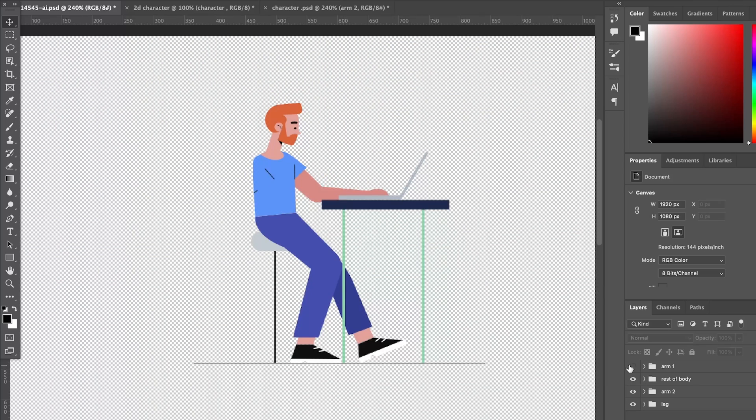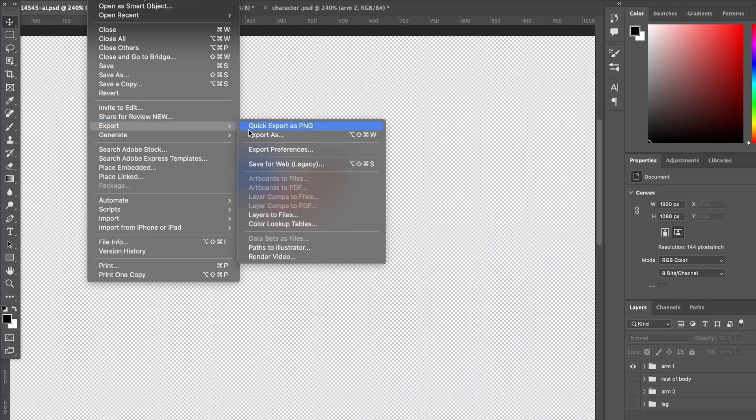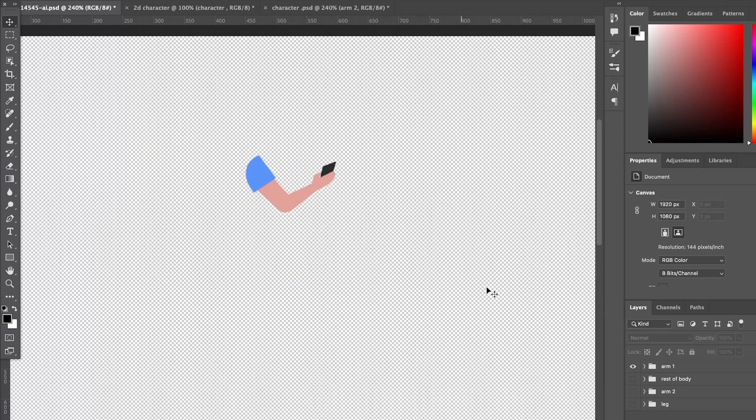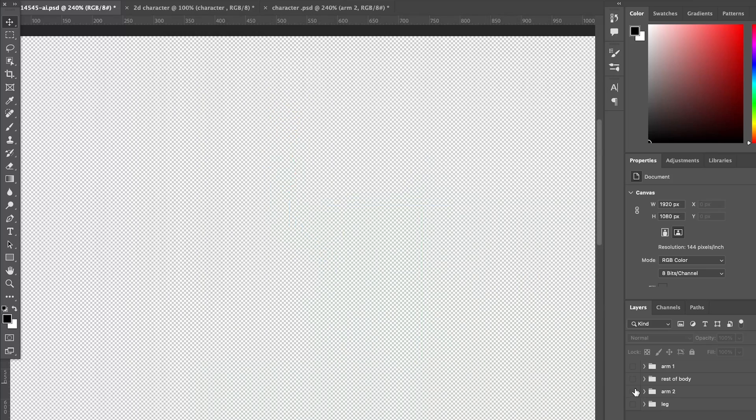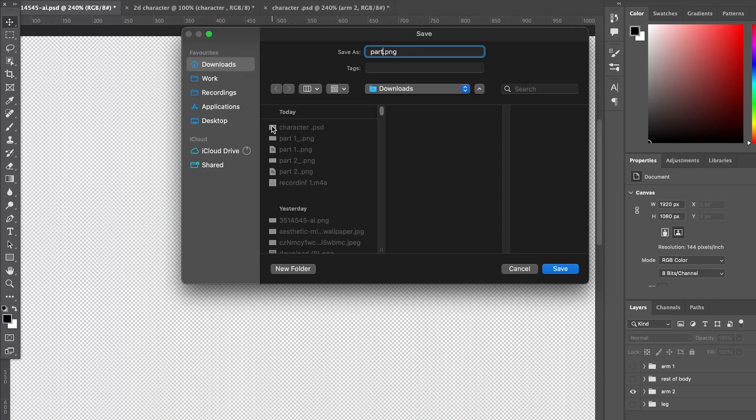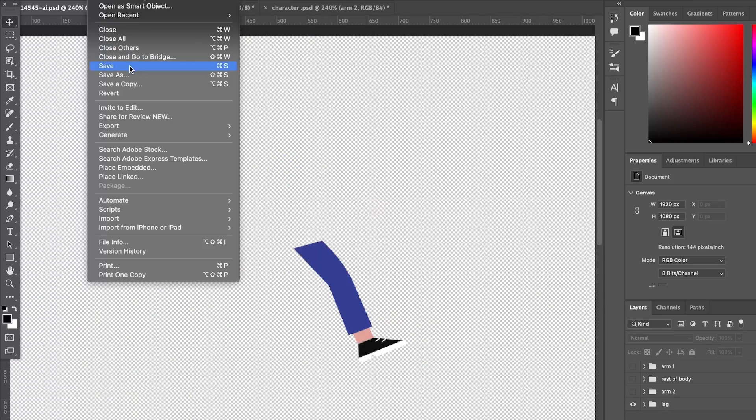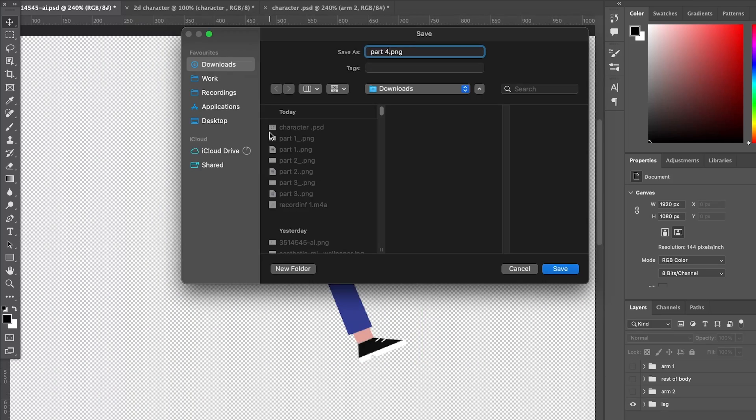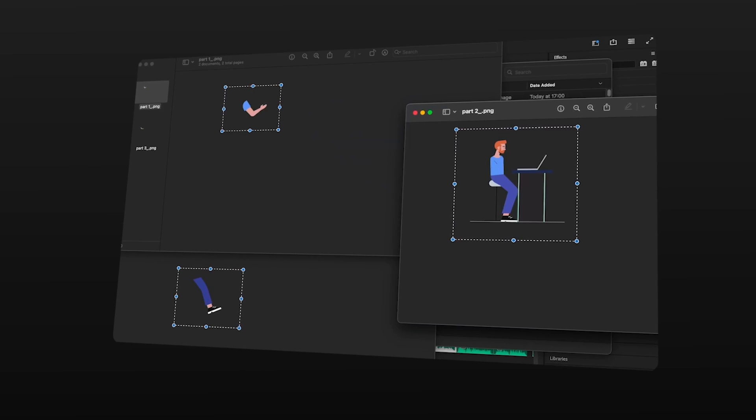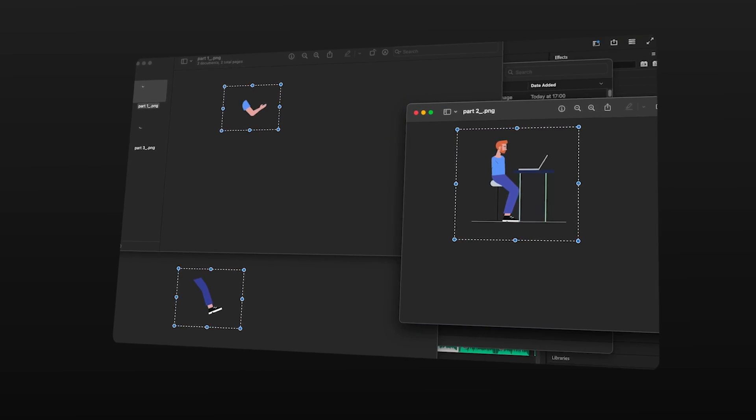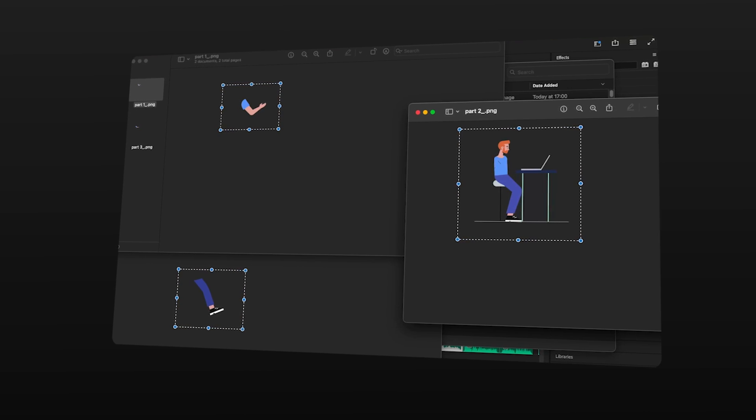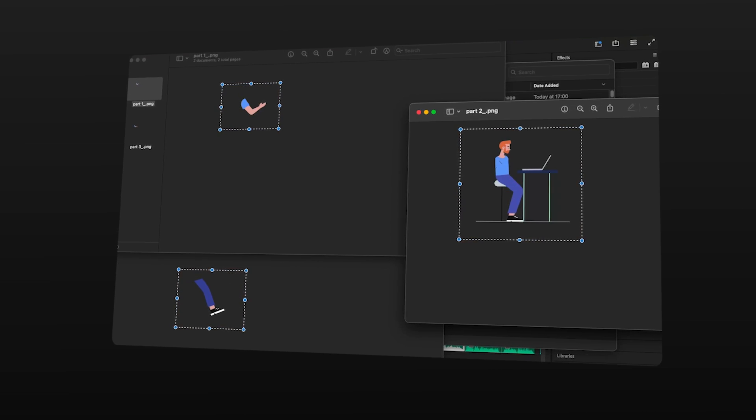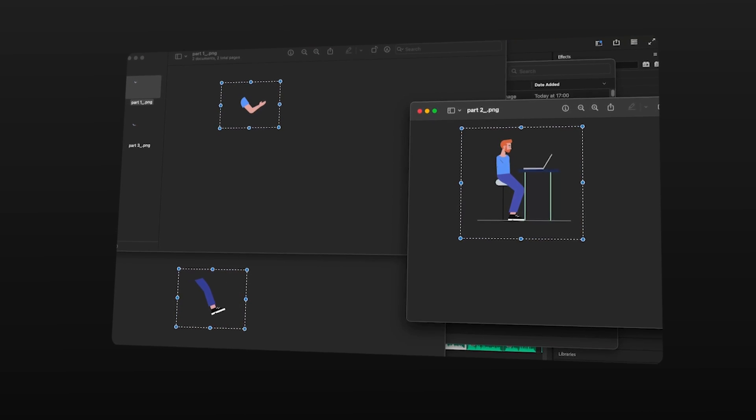Now that your photoshop layers look like this we can then individually export as a png each layer of the characters that we have just divided. Once we have all layers in png format now finally we can move on to the fun part which is on premiere pro.